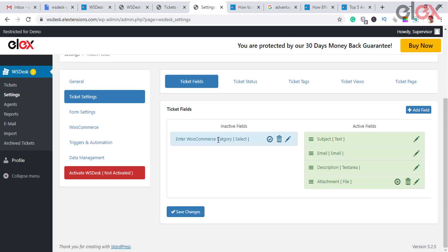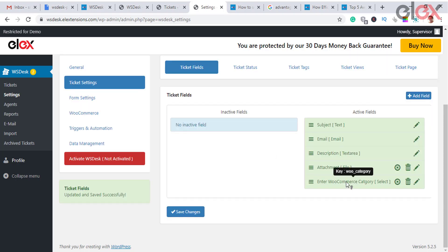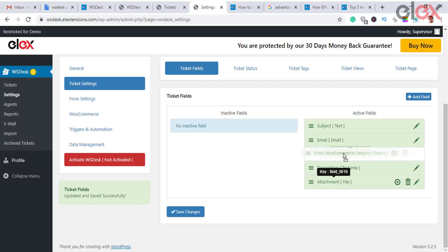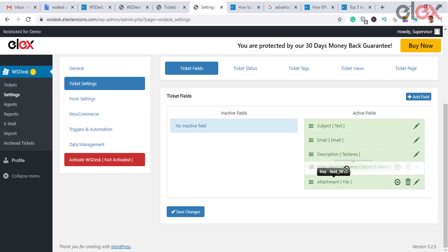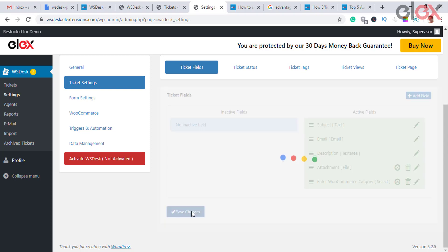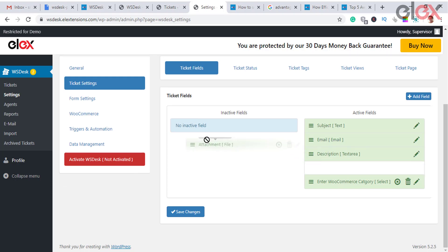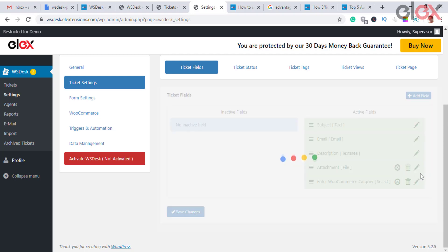You can edit both default and custom ticket fields. By default, all newly created ticket fields are listed in the inactive fields column — click the activate icon button to enable a ticket field. You can reorder ticket fields using the hamburger icon, and based on this order the fields will appear on the support form. To delete a ticket field, click the delete icon — note that only user-created fields can be deleted, not default ones.